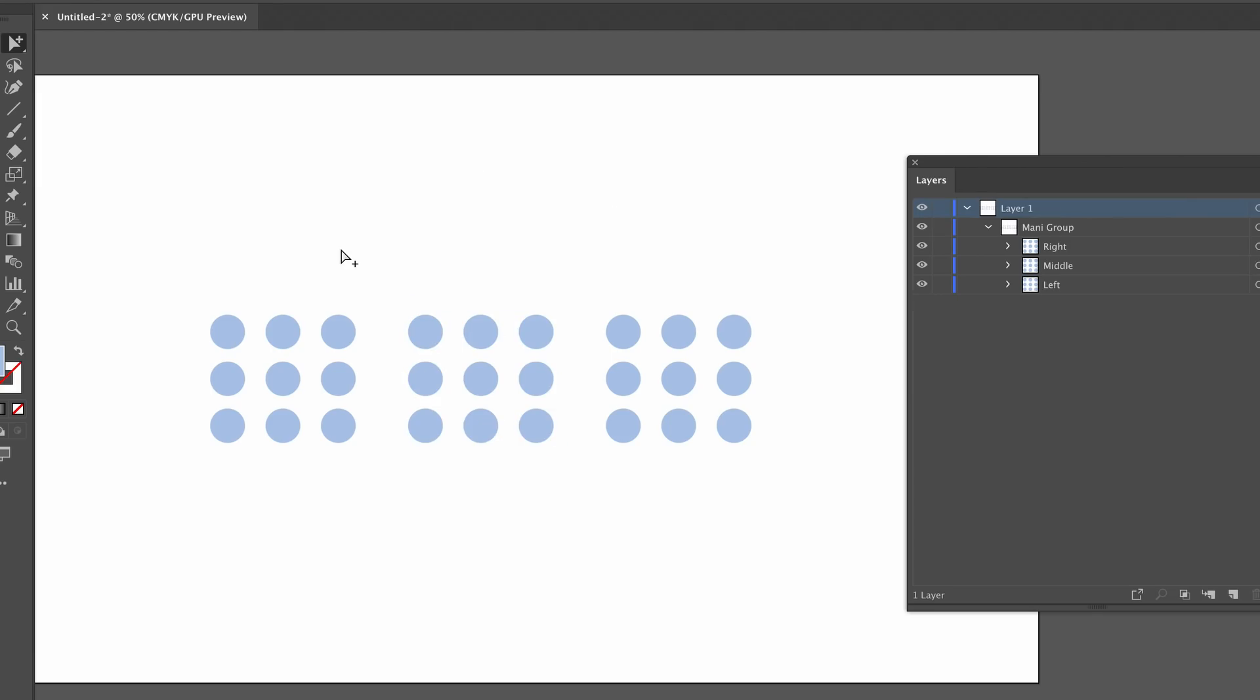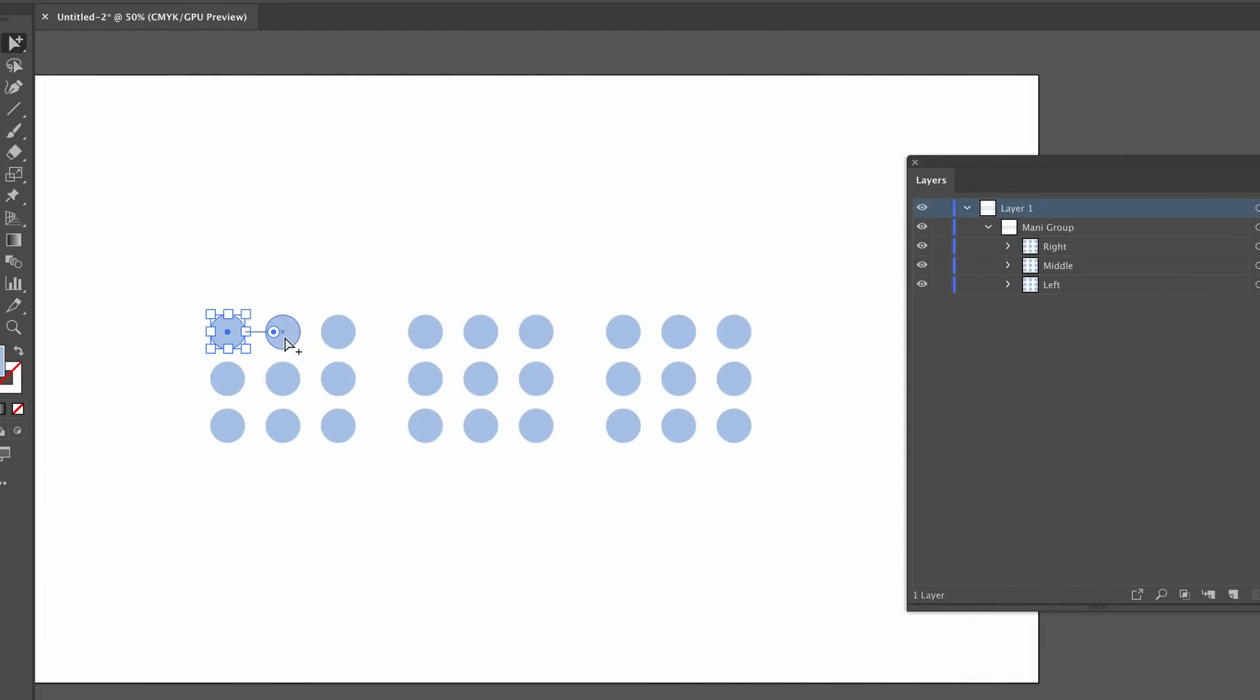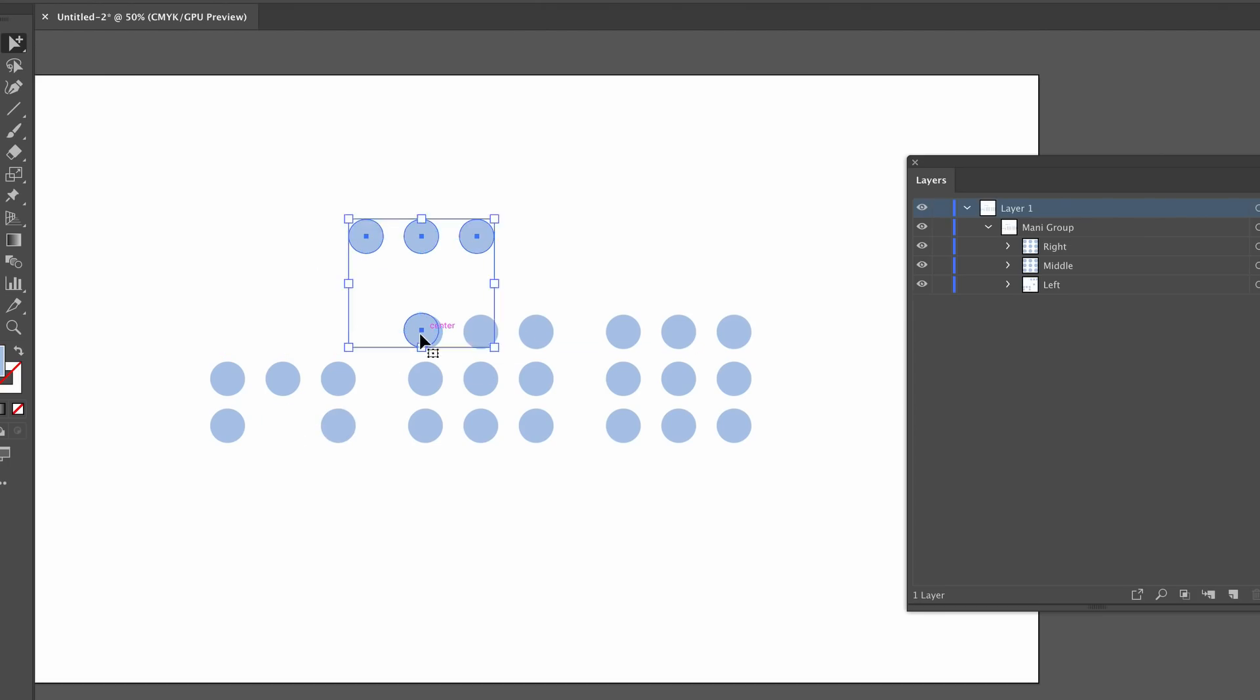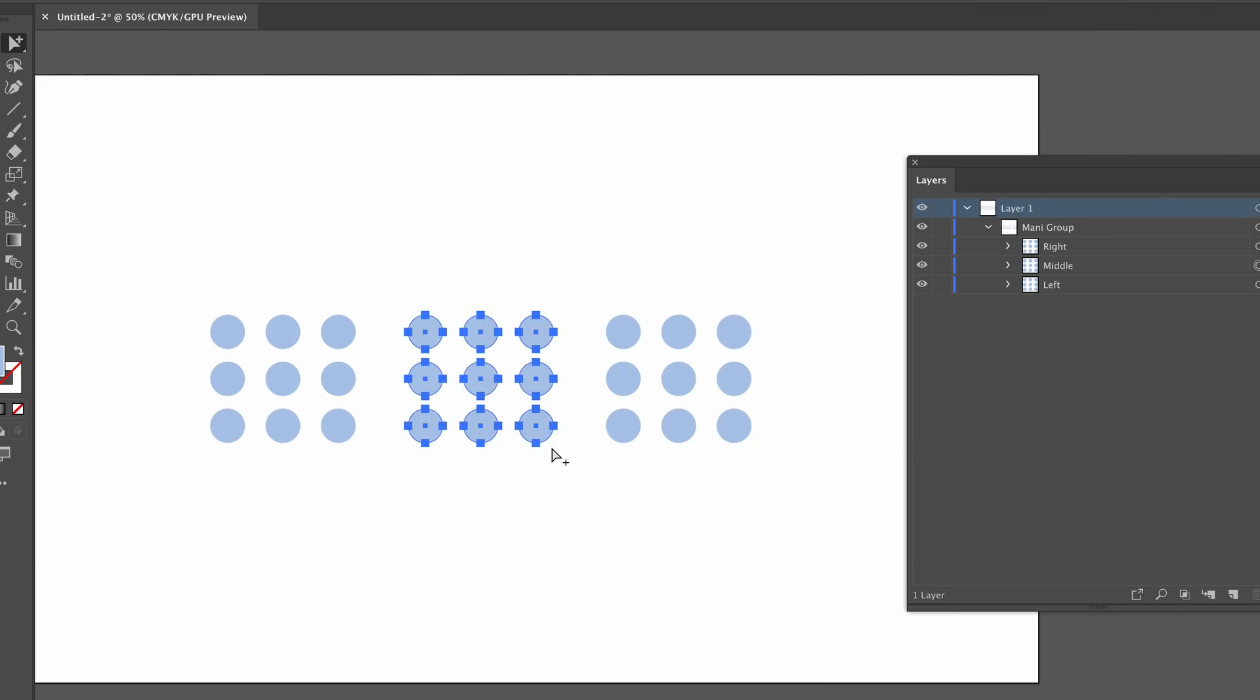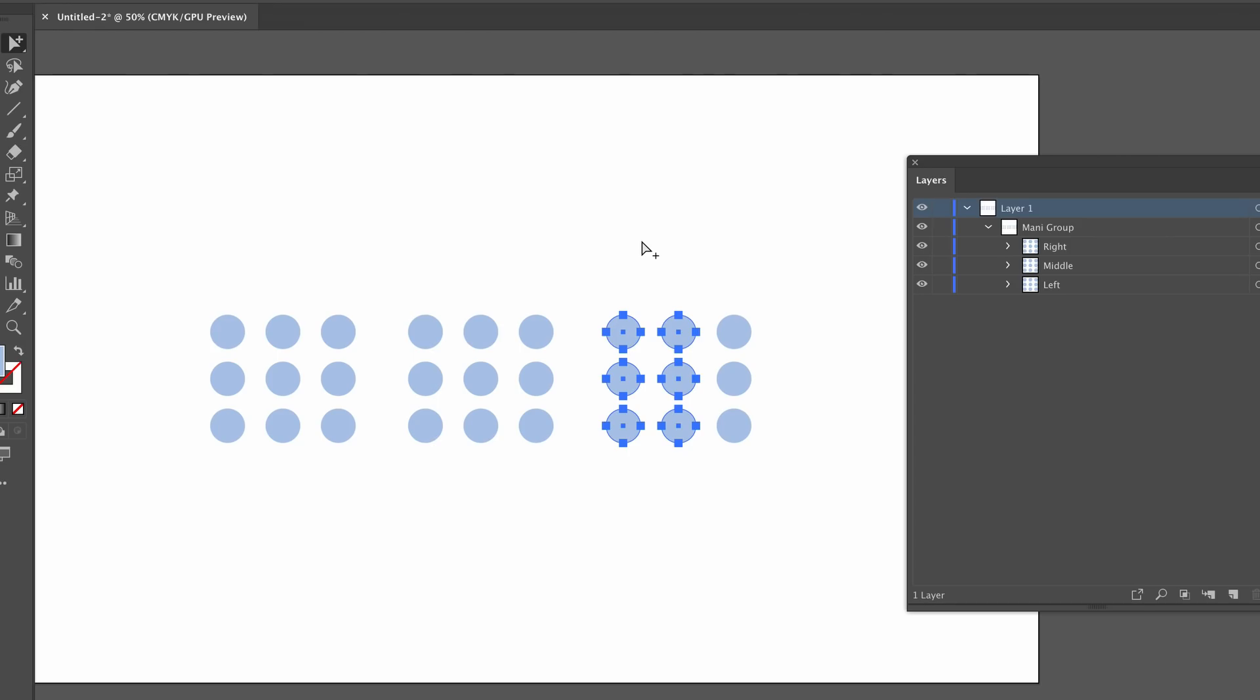You can also hold down Shift and then click specific circles or objects that you want to click. Also with the group selection tool, you can actually click and drag as well, which is really handy. So do remember to hold down Shift to click specific objects, and also the click and drag will select everything in that selection.